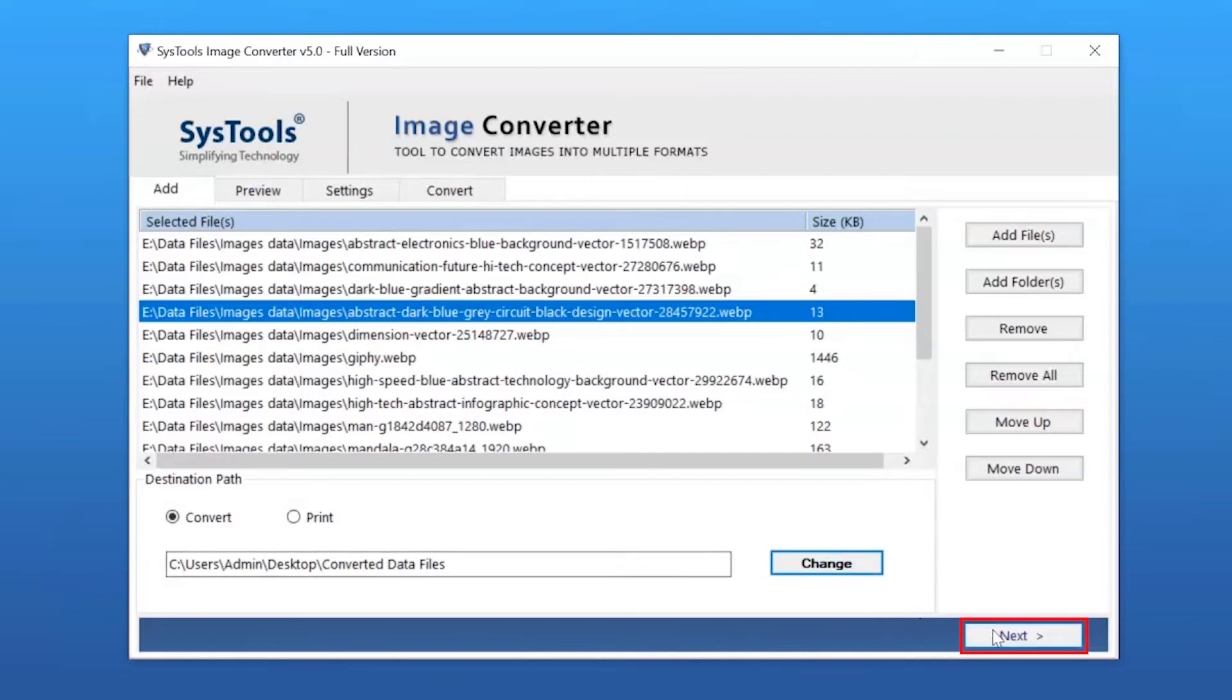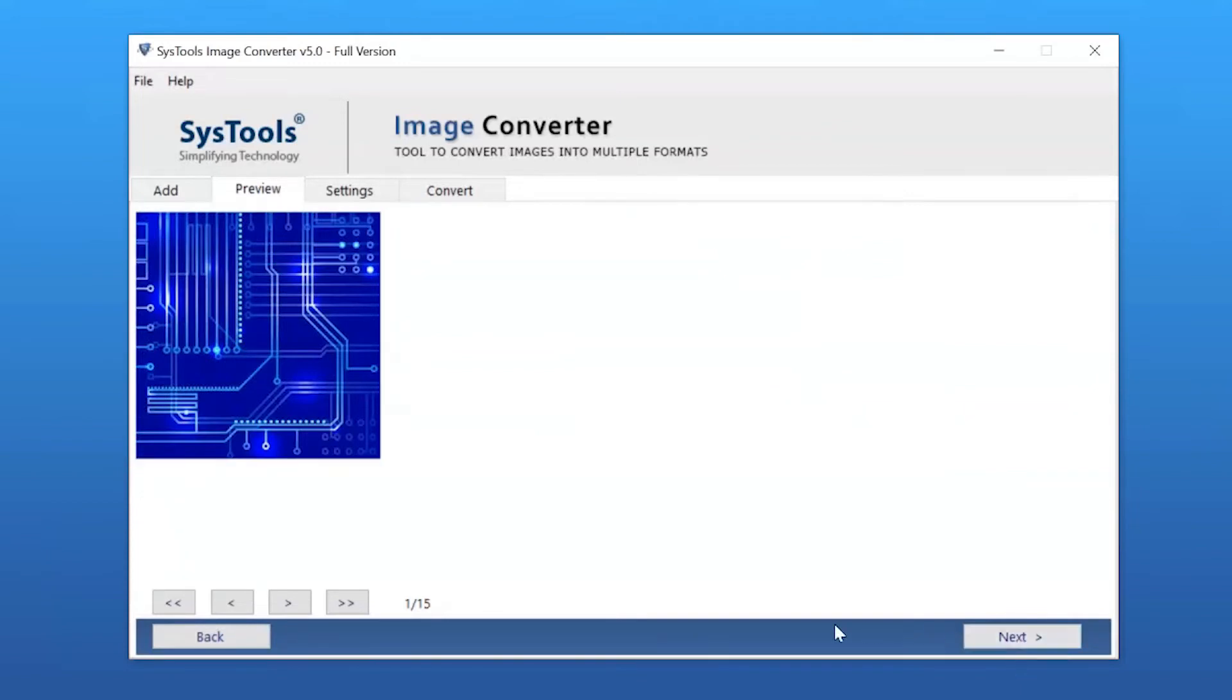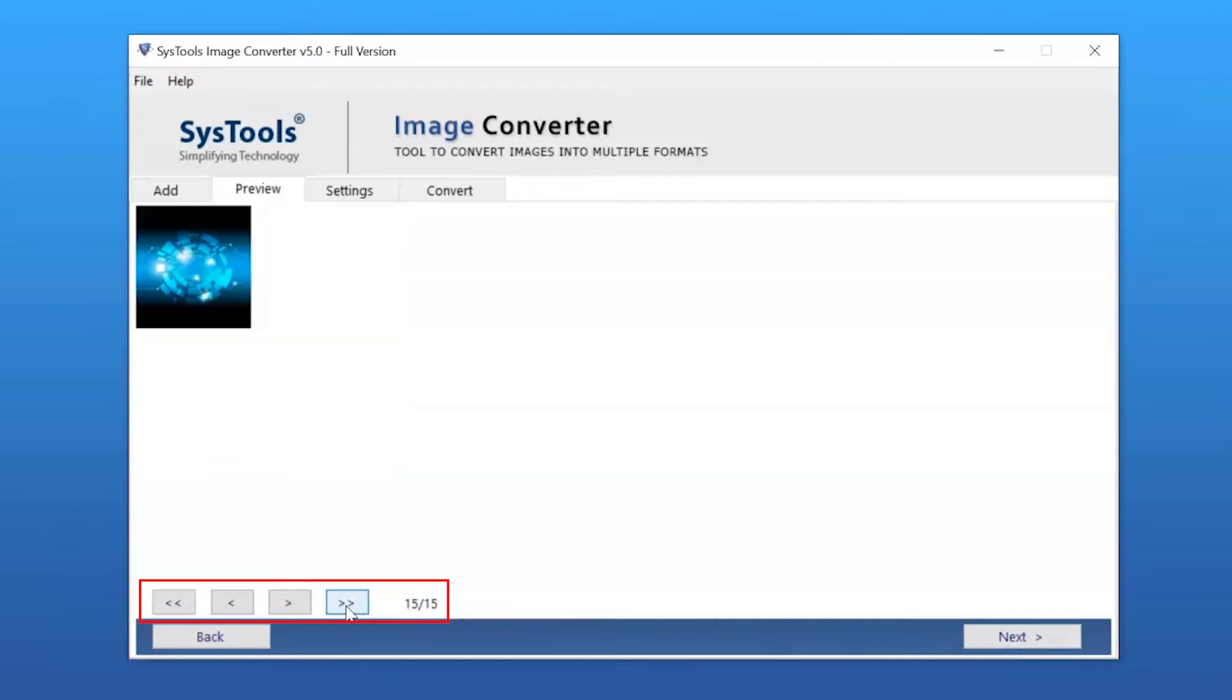Click the Next button to continue. Now you can get an instant preview of your selected files. Click through the images to preview and make sure all images are loaded. Click Next to continue the process.